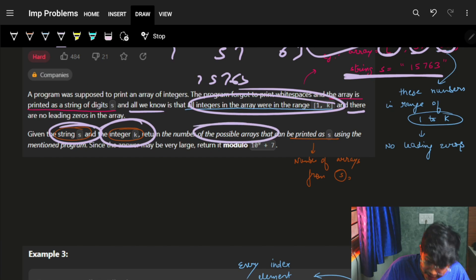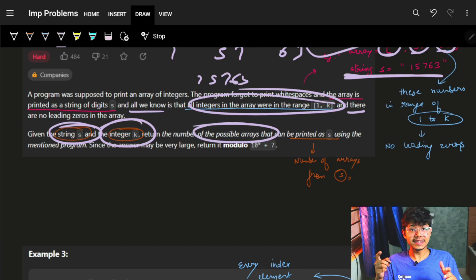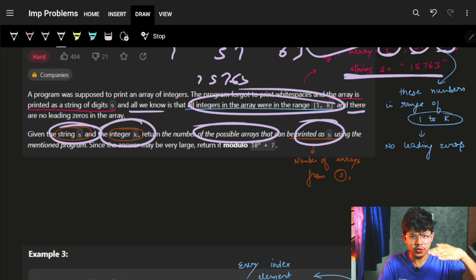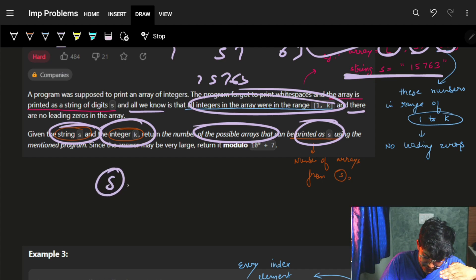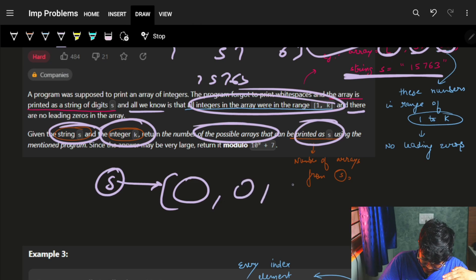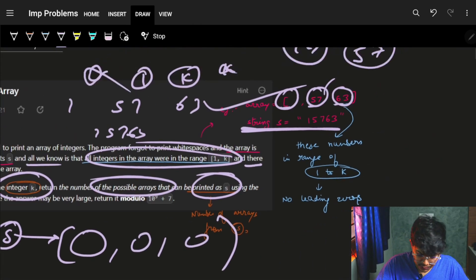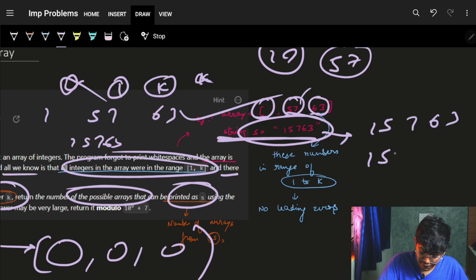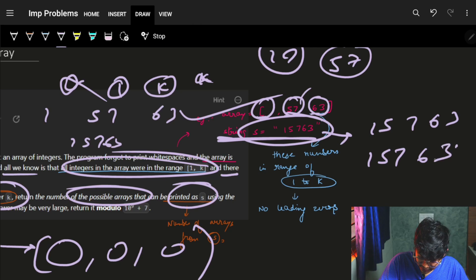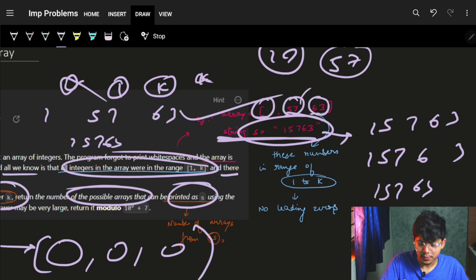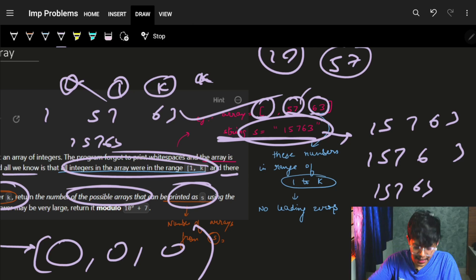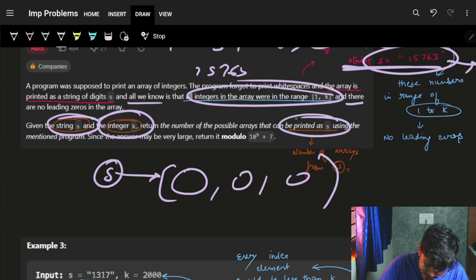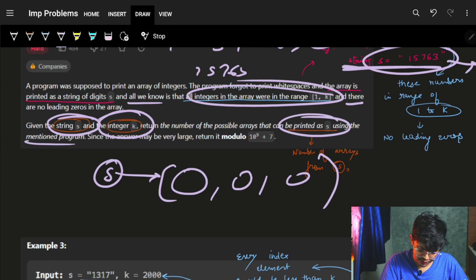Return the number of possible arrays. We have to find all possible arrays that can be printed as s. Because the array can have multiple elements - for example, I can write '15763' as [15, 7, 63], or [15, 7, 6, 3], or [15, 76, 3], and so on. A string can be converted to multiple arrays, so we have to find the number of all such possible arrays which can be printed as s using the mentioned program.